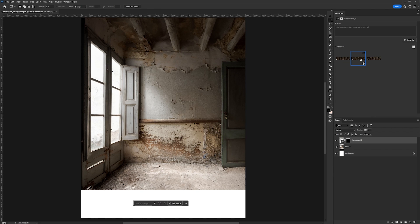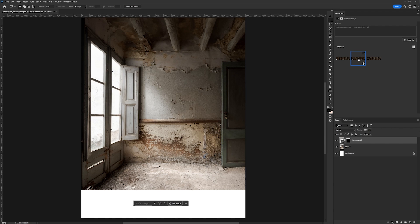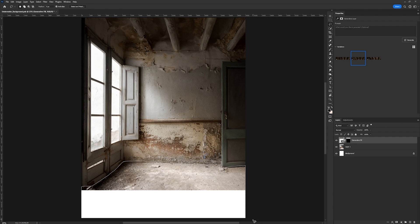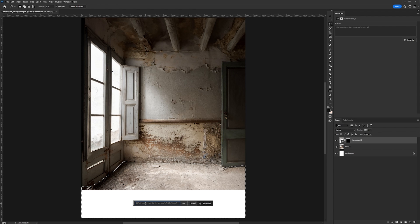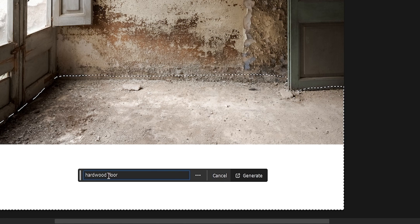They're all really good, but I think I'm going to go ahead and go with option number two just because I like the way the beams look a little bit better. Then the next thing I'm going to do is turn the floor into hardwood floor. I just feel like it makes it look a little bit more interesting than just dirt. So we're going to go ahead and select generative fill, and in this text box I'm going to put hardwood floor, then select generate.